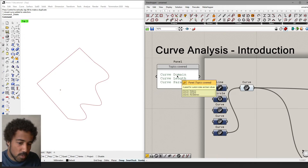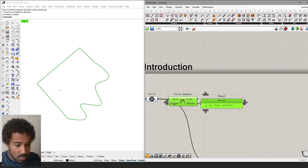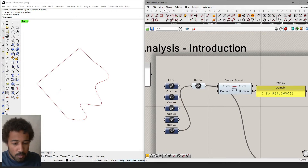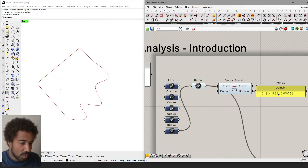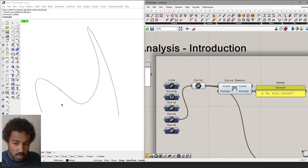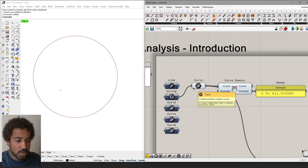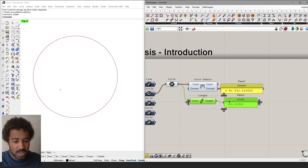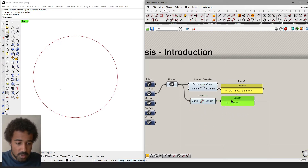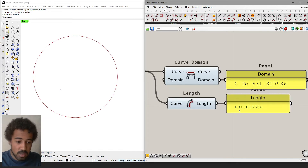If we now look at the first concept — the curve domain — we can use the curve domain component to look at the domain of each of these curves. For this closed compound curve, the domain goes from 0 to 949. This smooth curve has a domain from 0 to 810. The polyline and the circle also go from 0 to a seemingly arbitrary number. One might be led to believe that this domain actually corresponds to the length of the curve, and for some curves this is actually the case. The circle, for example, has a domain from 0 to 631 and the length is also 631.